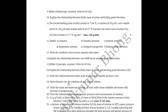Question 18: Derive Raoult's law for solutions of non-volatile solutes — a derivation asked for two or three marks. Question 19: Write the name and molecular formula of an ionic solid whose solubility decreases with increase in temperature — may be asked for one mark as VSA.